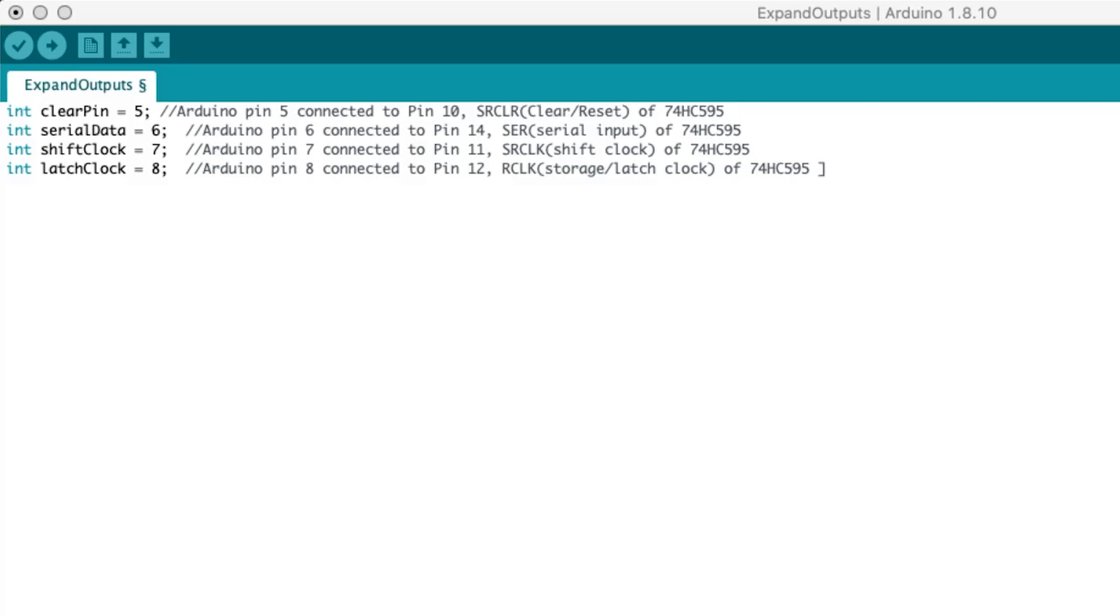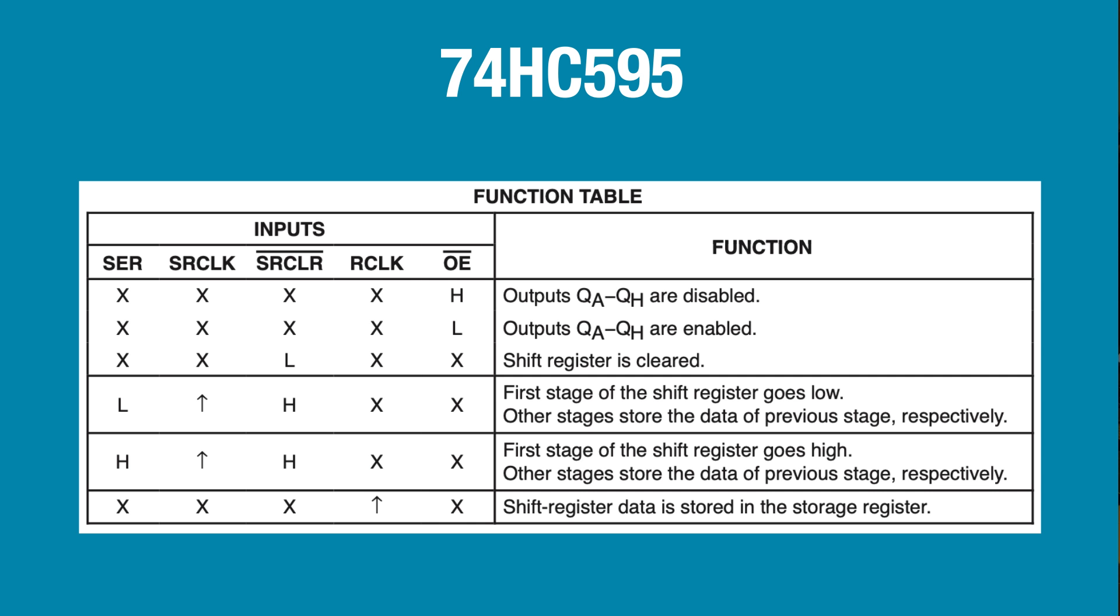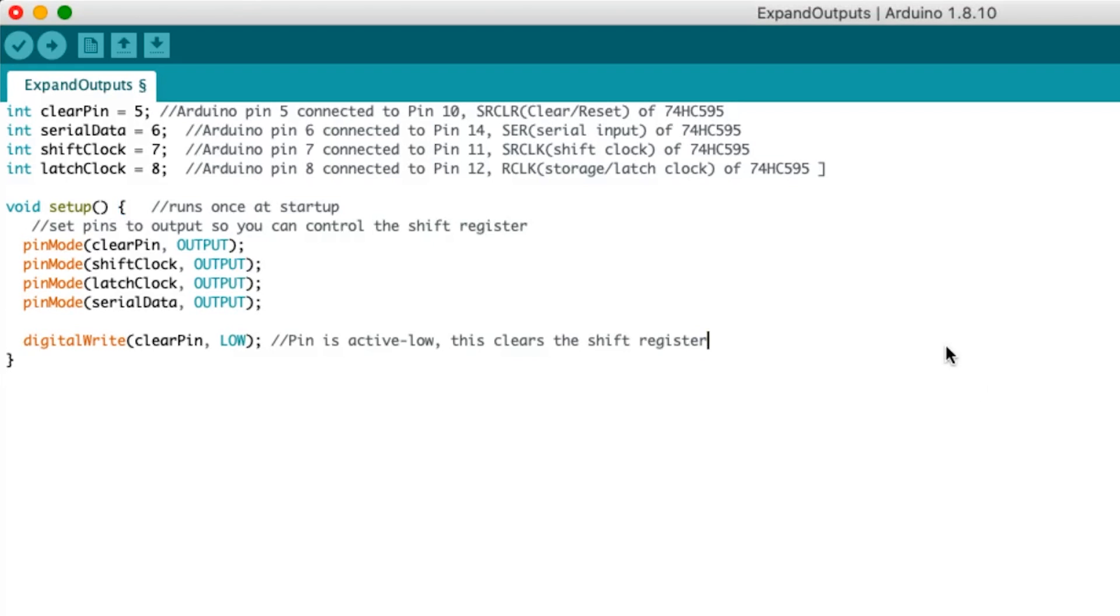Again, the clear pin is just being used for this example, so you could typically leave it off in your application. In Arduino code, void setup runs once at startup. Here, each pin is declared as an output. On the 595, the clear pin is active low, which we can see here on the function table from the datasheet. To reset all the LEDs low, we set the clear pin low to activate the clear. Then set it high again to make it inactive. That's it for void setup, now for the program loop.